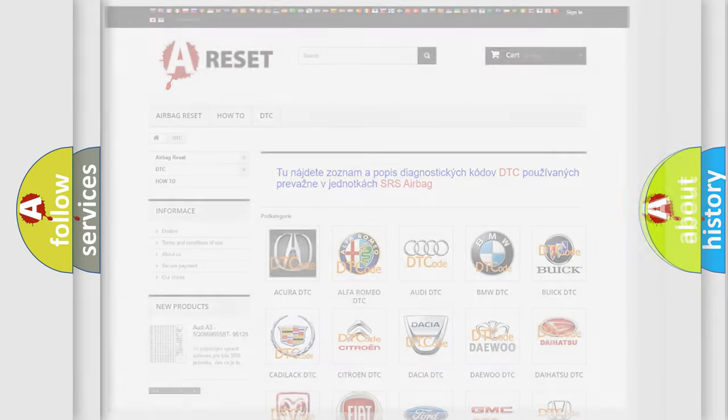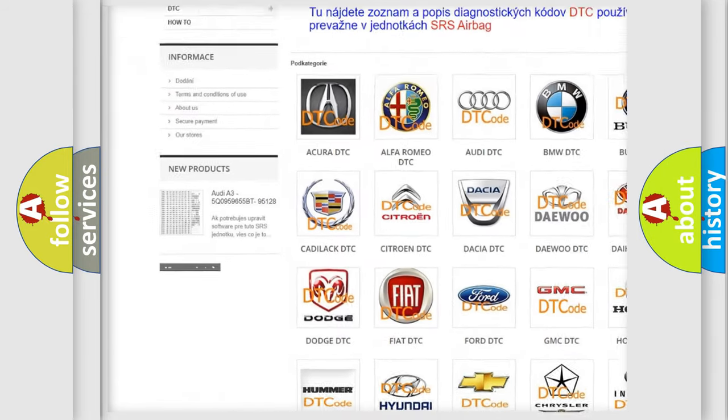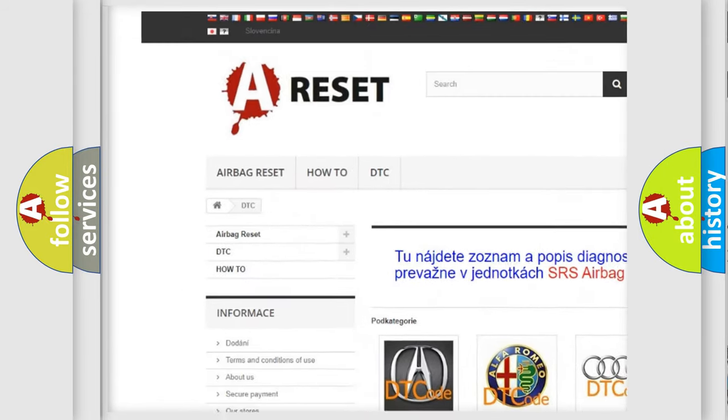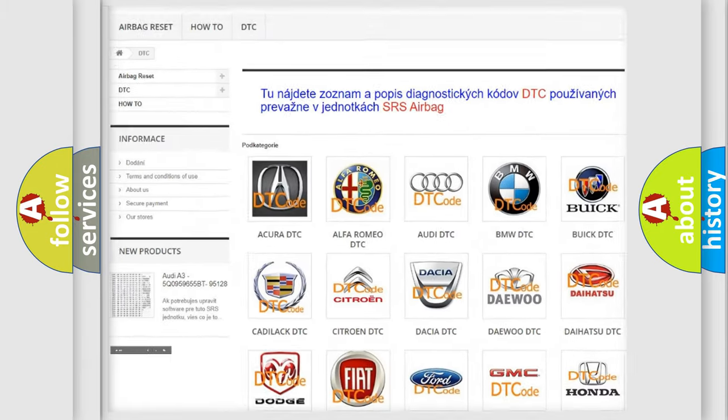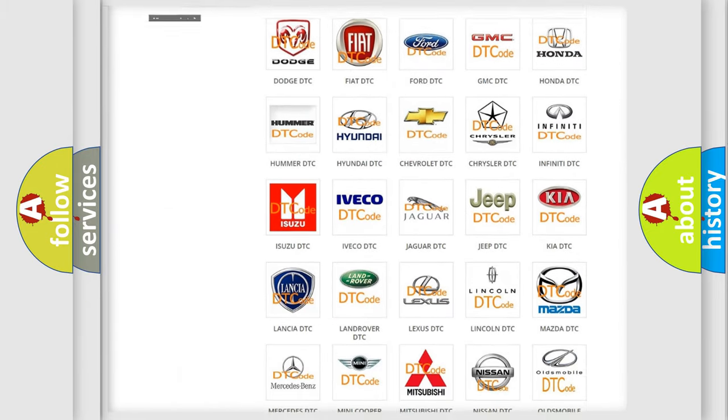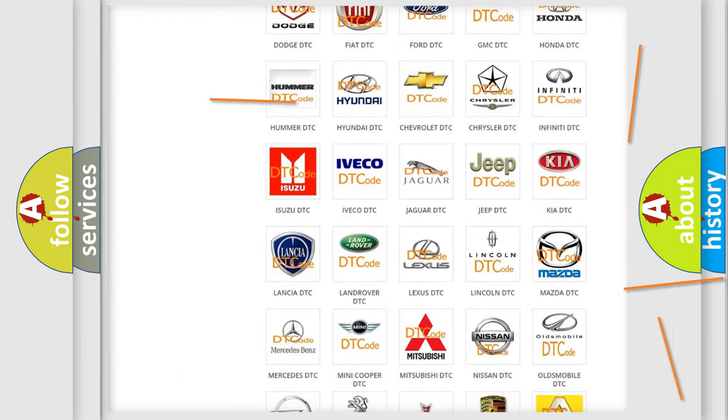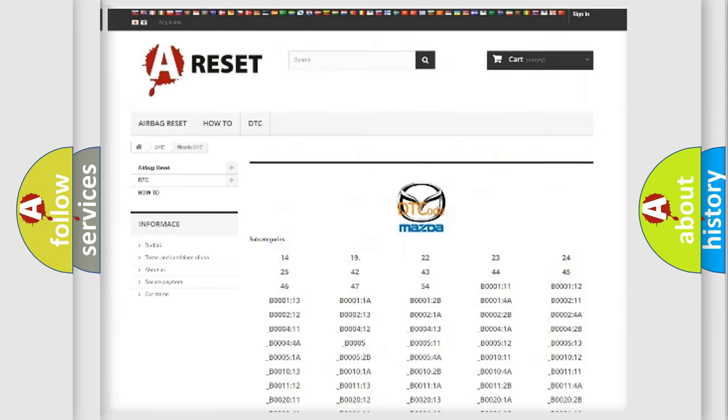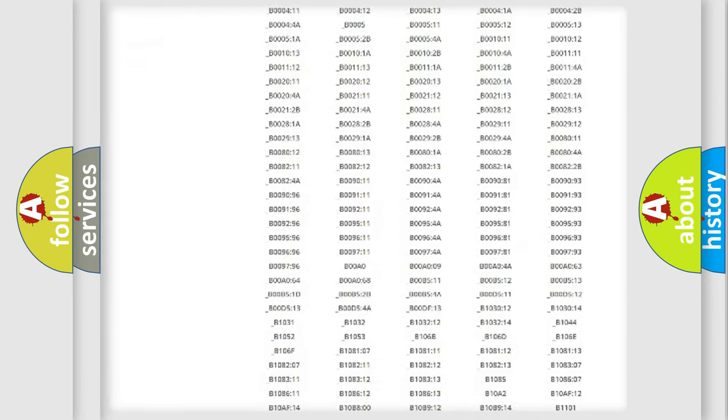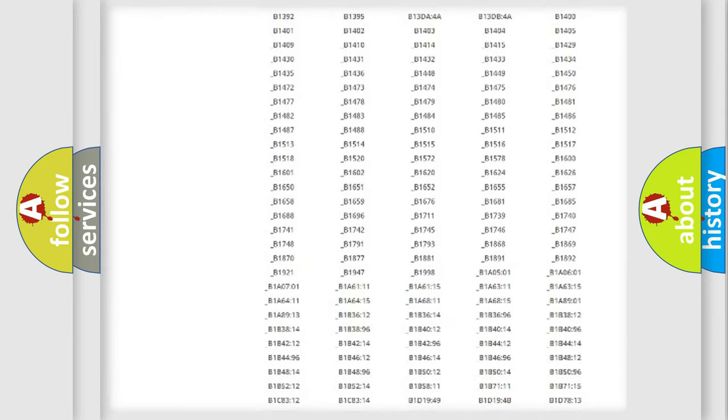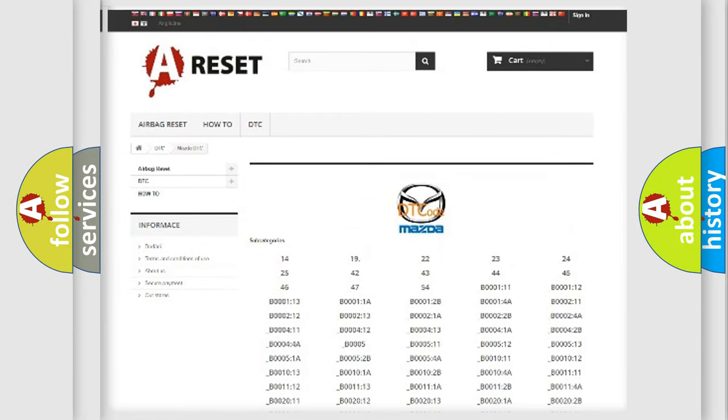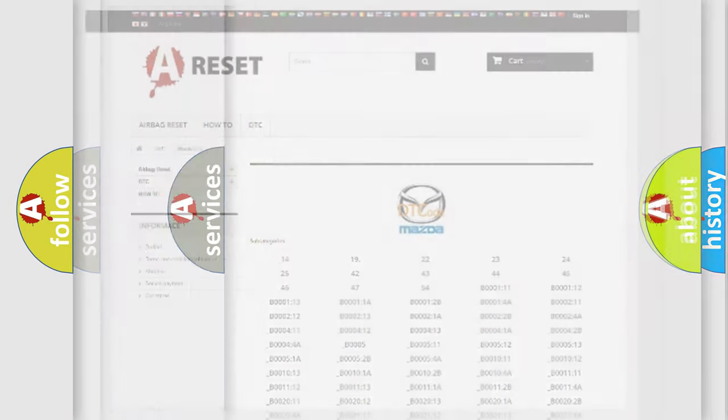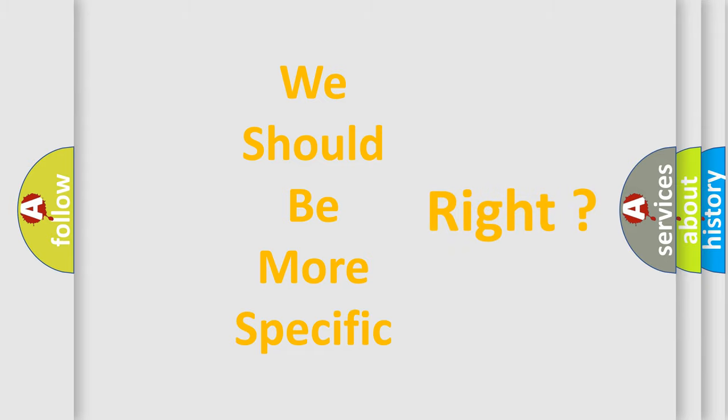Our website airbagreset.sk produces useful videos for you. You do not have to go through the OBD2 protocol anymore to know how to troubleshoot any car breakdown. You will find all the diagnostic codes that can be diagnosed in Mazda vehicles, and many other useful things.